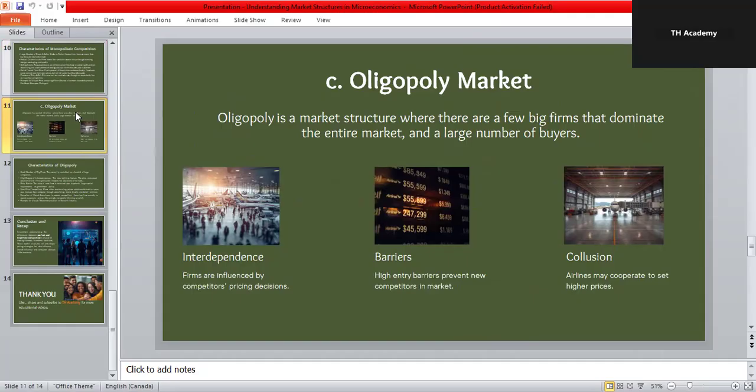The third type of imperfect competition is oligopoly — a market controlled by a few large firms. In this structure, a handful of dominant companies influence prices, production, and even the overall market direction. They must keep an eye on each other's moves, because one company's decision directly affects the others.